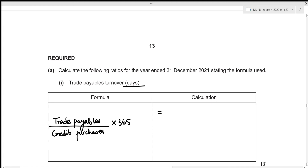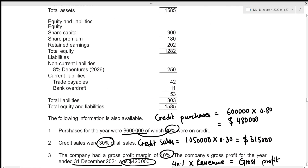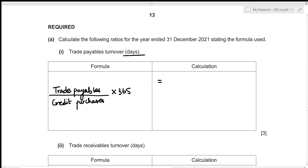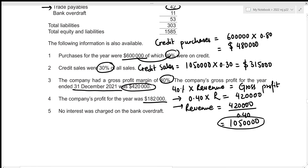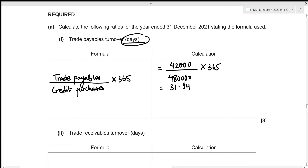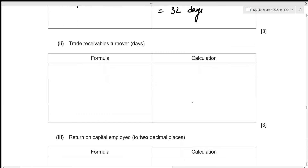For the calculation, trade payables is in the current liabilities section of the statement of financial position and amounted to 42,000. Credit purchases we already figured out as 480,000. So: 42,000 ÷ 480,000 × 365 = 31.94 days. Since we round up when working in days, that's 32 days — our trade payables turnover.